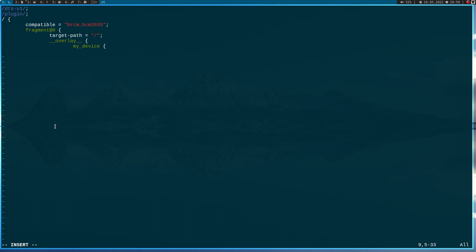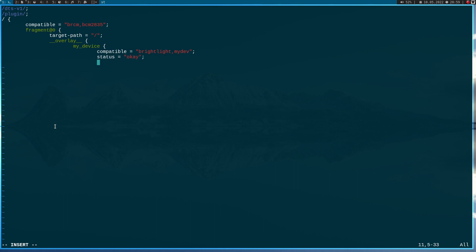Here I will add a node and I will call it 'mydevice'. Now I can assign the device properties. The first property will be the compatible node, so we know which device driver this is compatible with — the vendor should be 'brightlight' and the device name is 'mydevice'. Status is always 'okay'. Now let's add two more properties: the first one is just a string, I will use 'test', and the second property will be an integer value 'my_value' and I will assign 12 to it. Then close the braces and don't forget the semicolon.